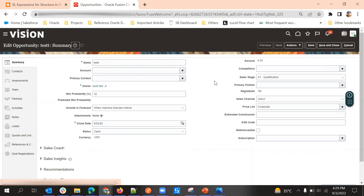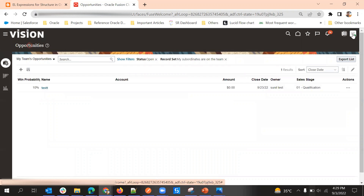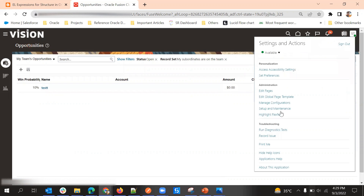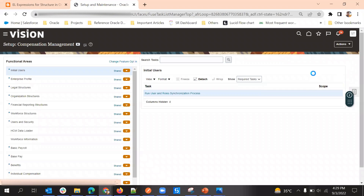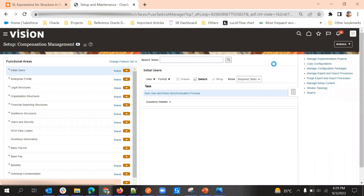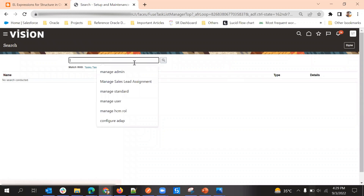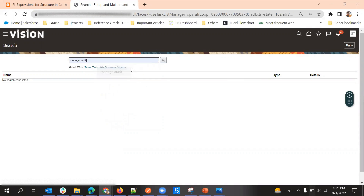For that we will first go to the FSM task called Manage Audit Policies in Setup and Maintenance. Click on search and then go to Manage Audit Policies.